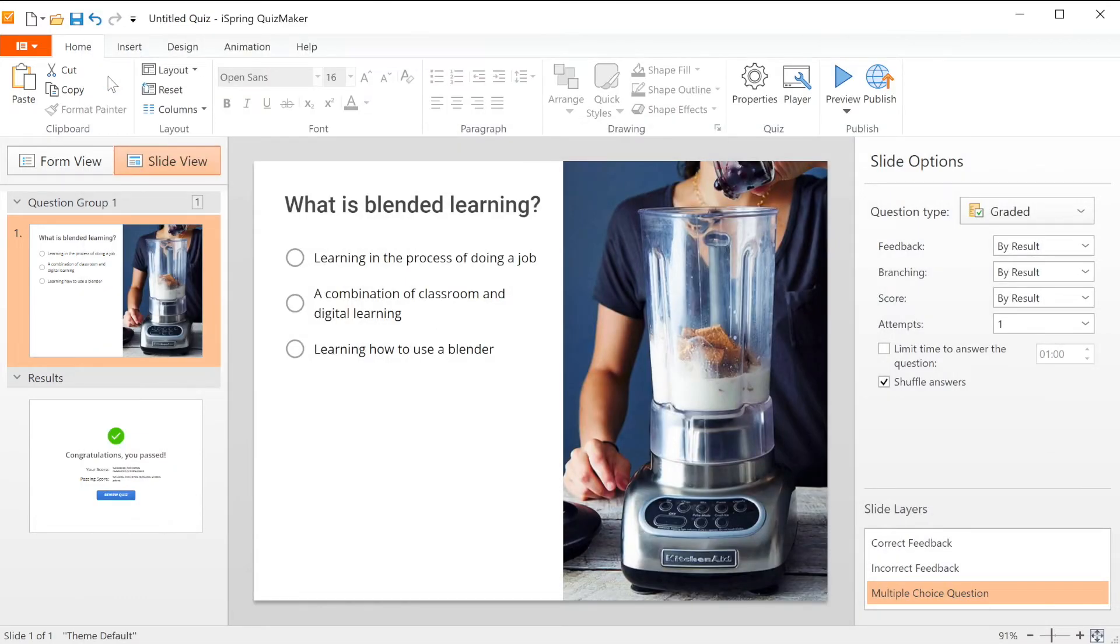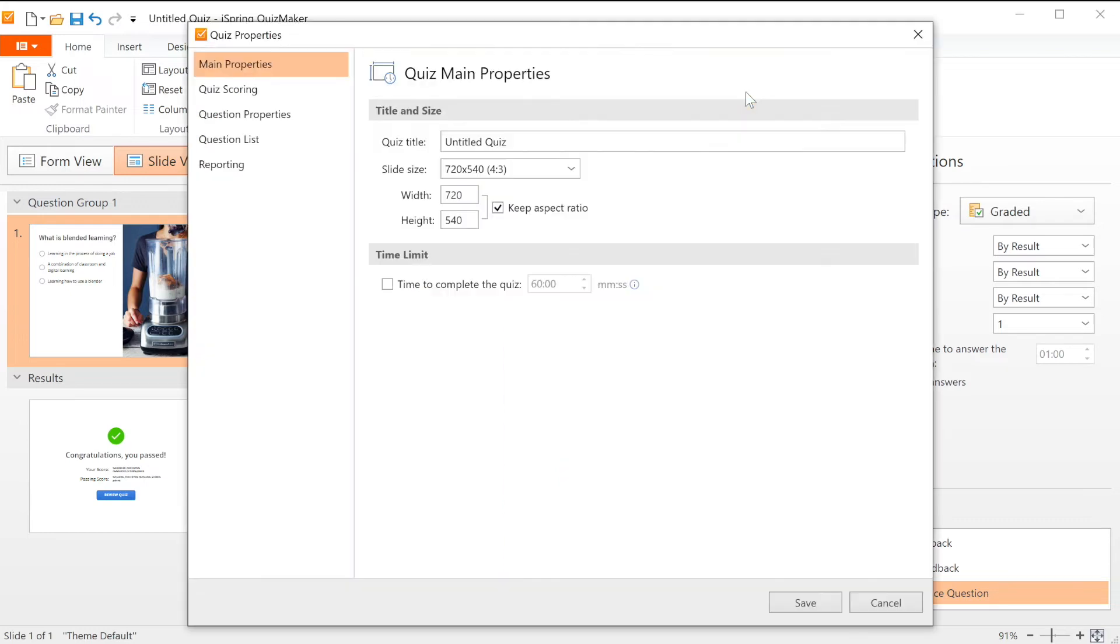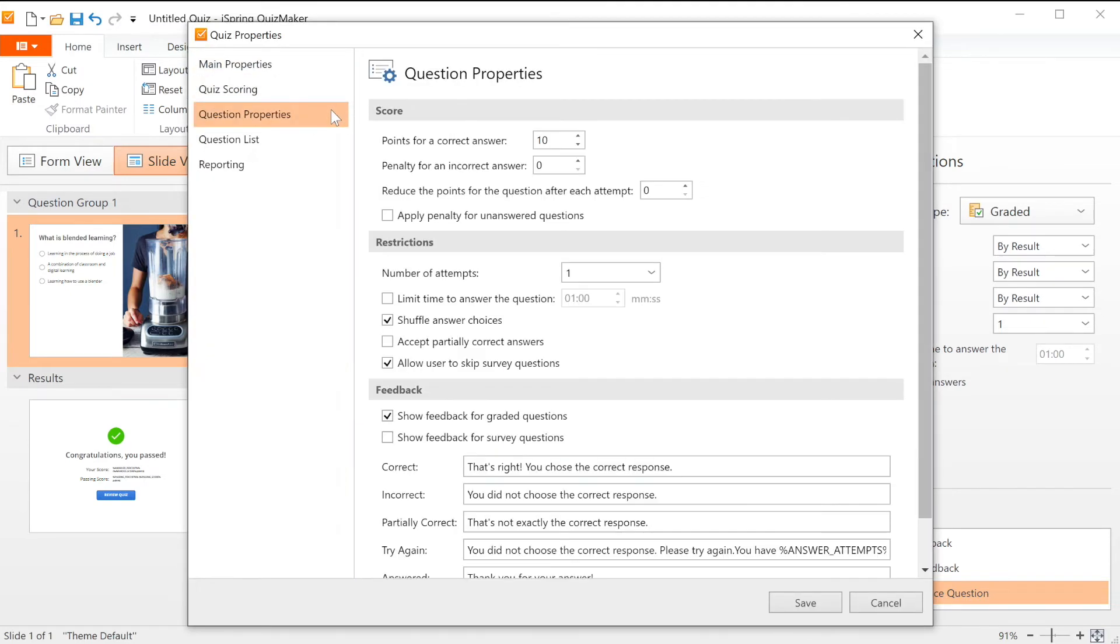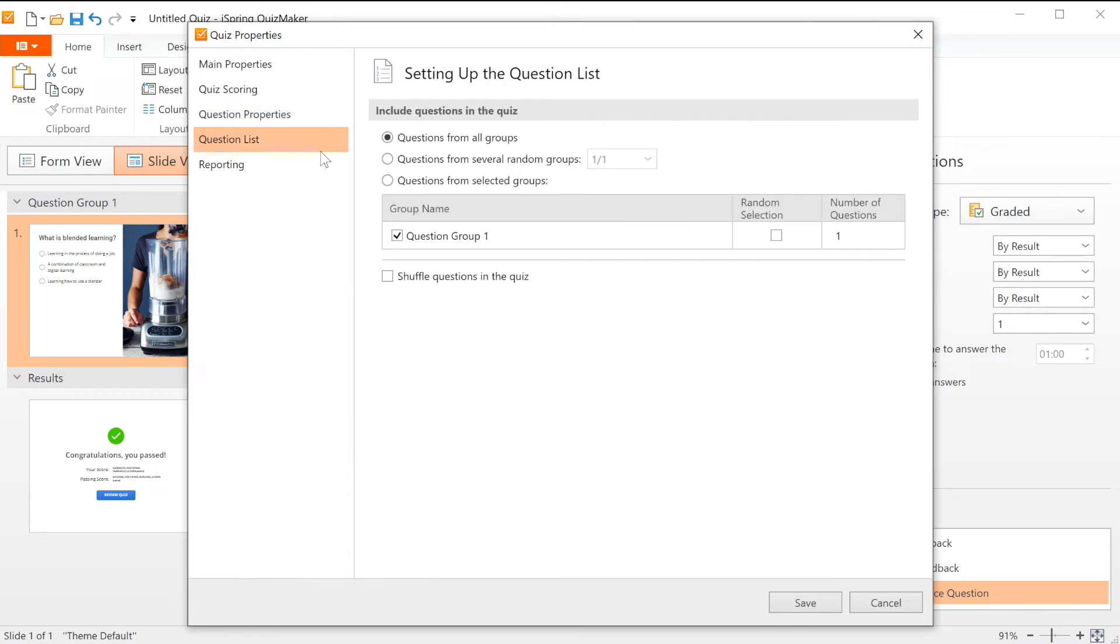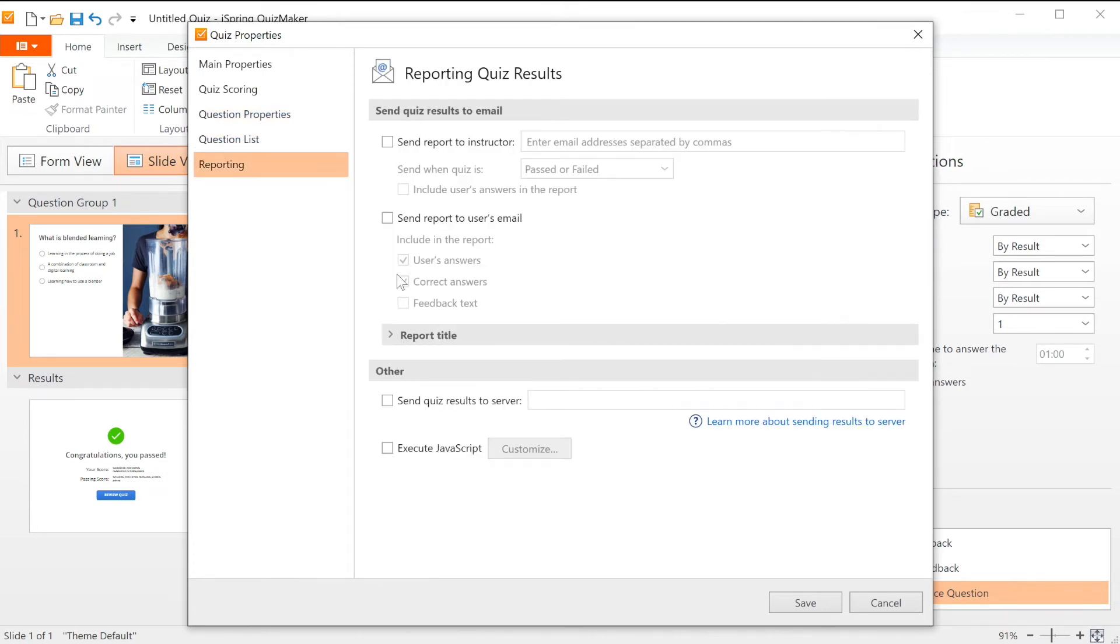To further fine-tune your quiz, just go to the properties menu. Here you can configure main properties, quiz scoring, question properties, question list, and reporting options.